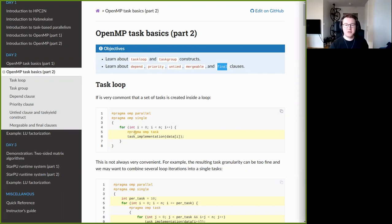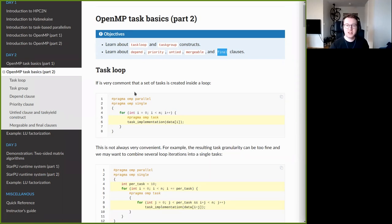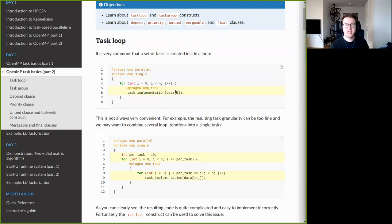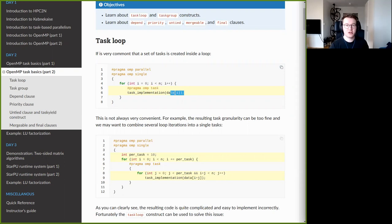I will start with the taskloop construct. As background, consider a sample code where we have a parallel region wrapped inside a single construct, so just one thread generates tasks. Inside a loop, we create one task per loop iteration, and each task executes the code for that iteration.